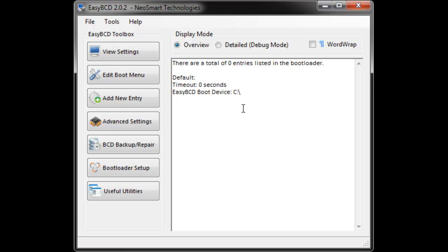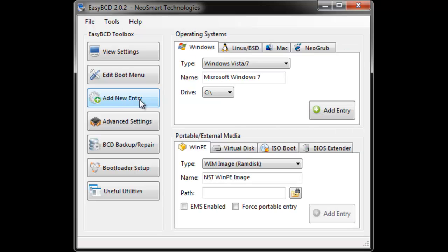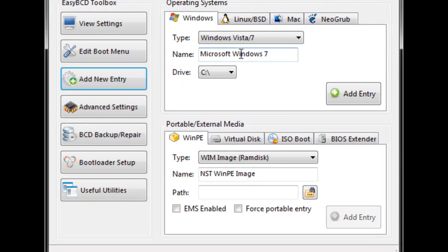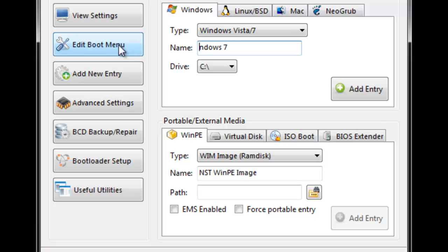To add a new operating system you must click the add new entry button, you must call it whatever you want, you can call it your gaming PC or your working PC, I'll call it my Working 7.